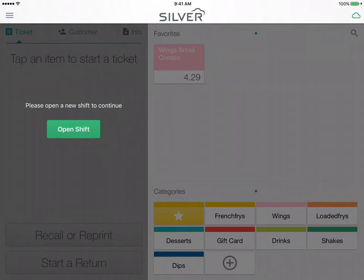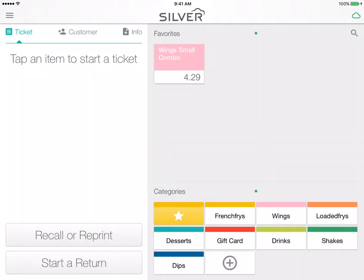In this video I will show you some NCR Silver POS simple, quick, and useful functions to help you get started using the app. First let's open our shift. Tap open shift and here's our point of sale screen.